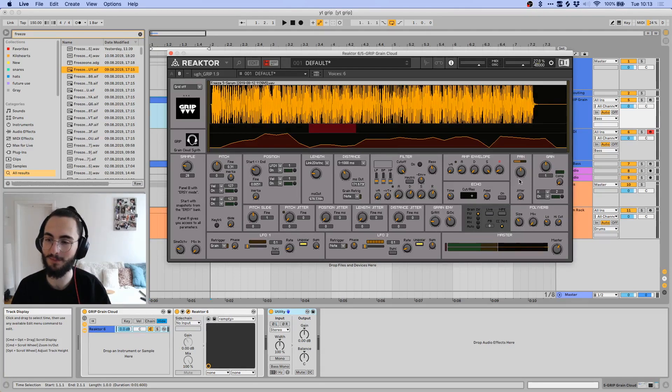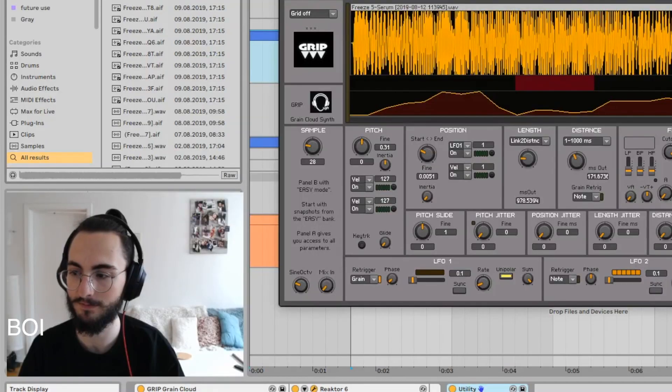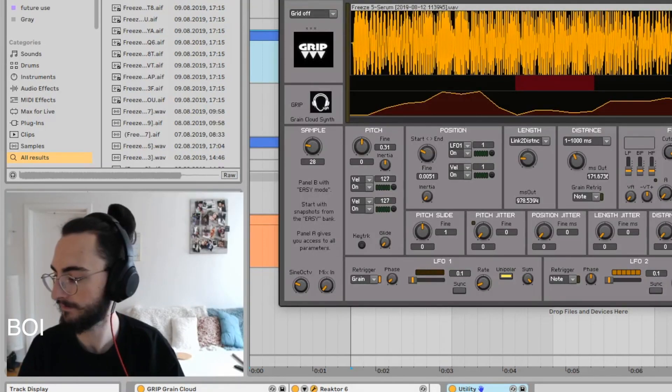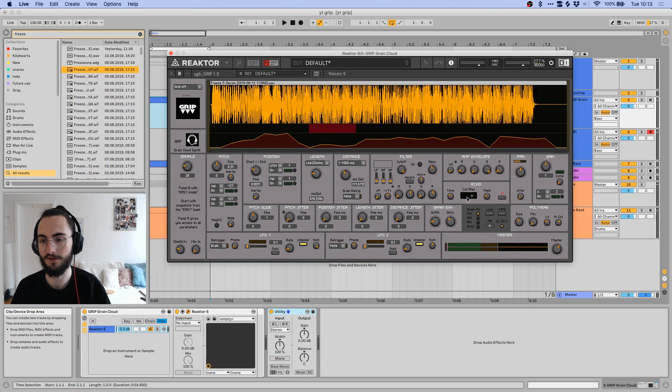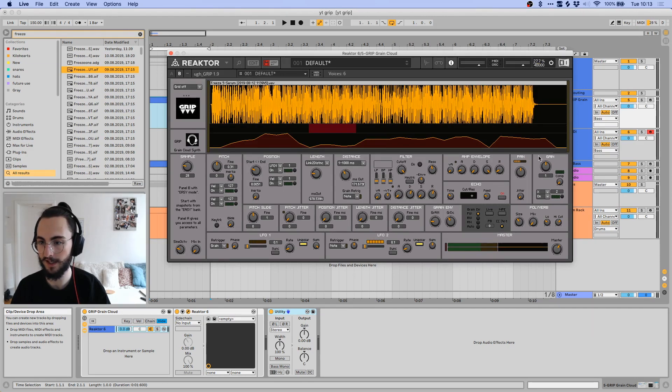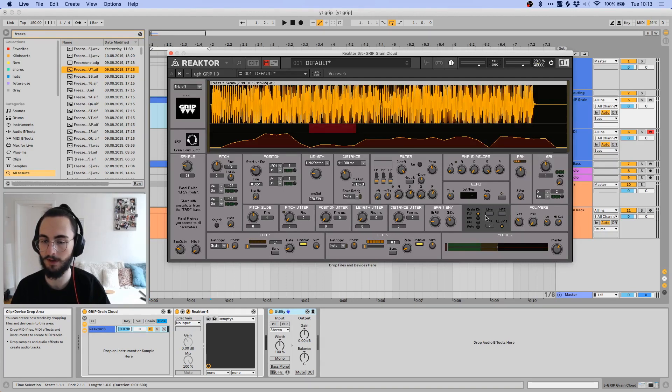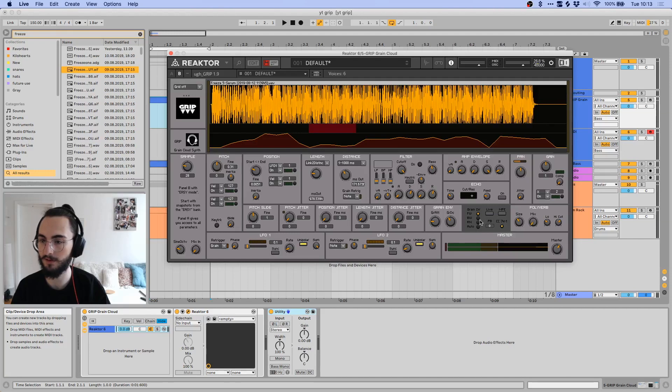Then you have panning, you have your gain section, you have your echo section over here where you can just create a little bit of echo. A panning gain section where you can just control the volume. Double clicking any of these controls will reset them.